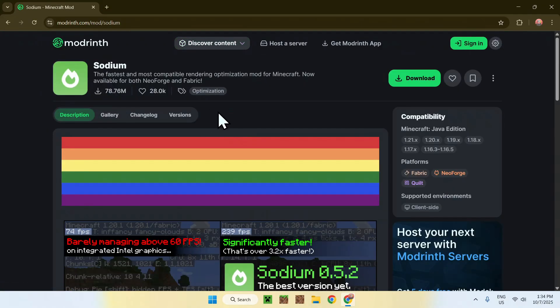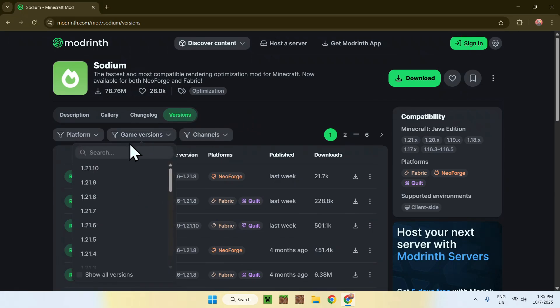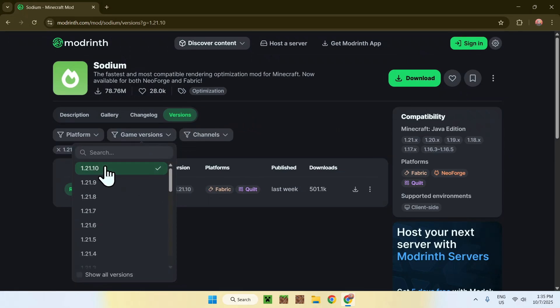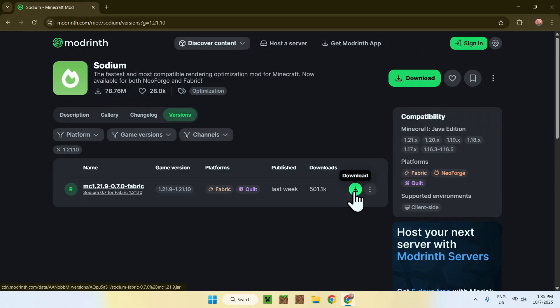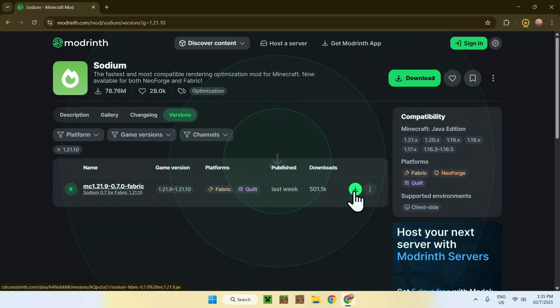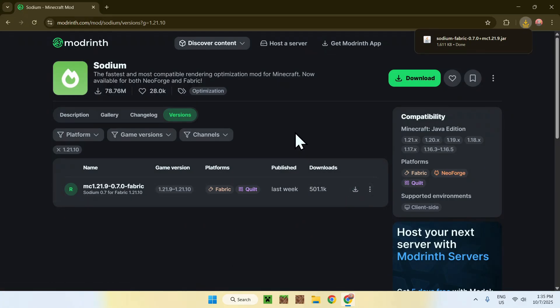Now simply go to Versions here, and then what you want to do is game versions and choose 1.21.10. Now you have the Sodium version. There might be more versions in the future, but in this case we have one release. The way you get it is just by going to the green download button. We will be using Fabric for today's tutorial.